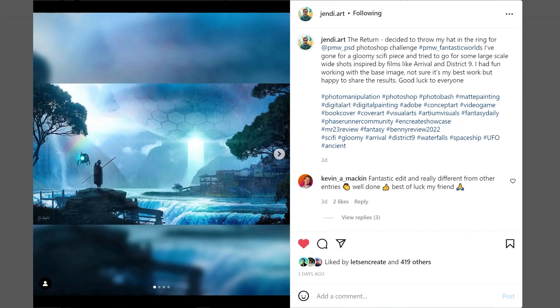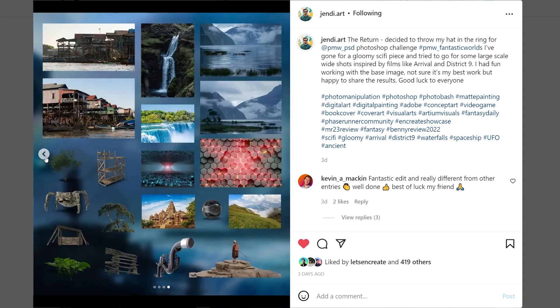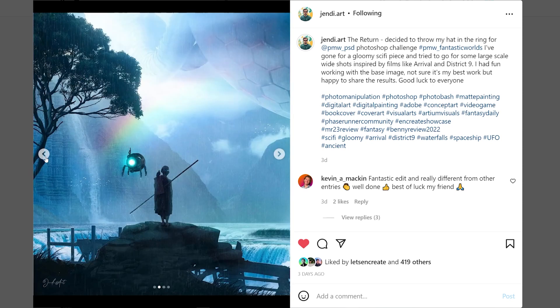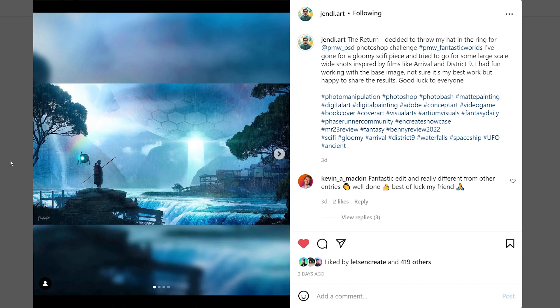And the last artist for this week featured artist is Jendi Art with another masterpiece again for the same contest and I must say that his attention to detail is amazing and looking at the assets that he used in creating this design makes me appreciate even more the final result. So congrats Jendi for this awesome design.